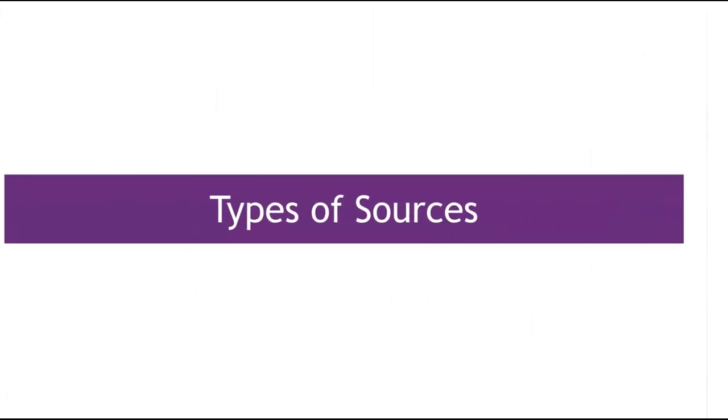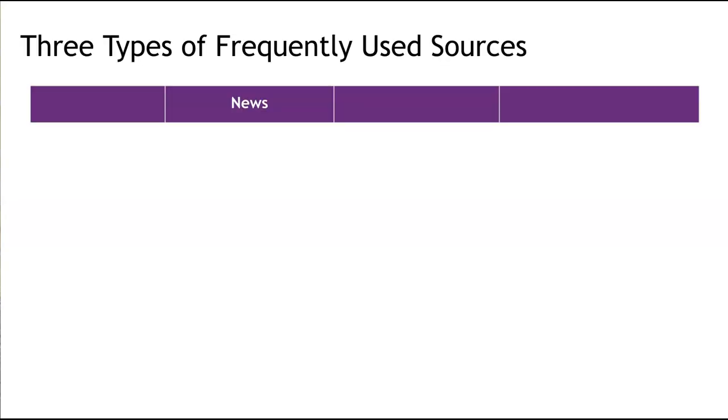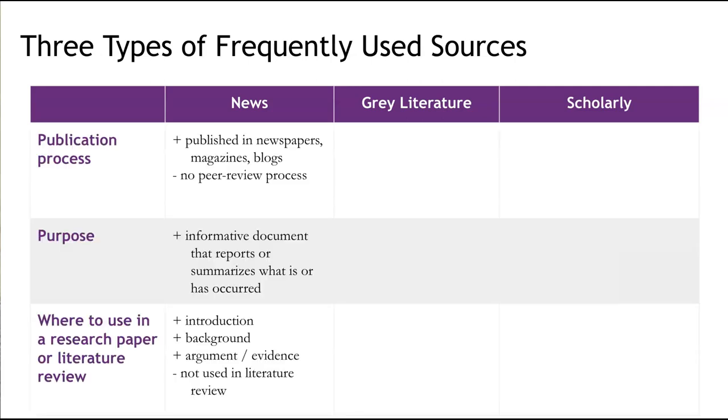To begin, let's talk about three types of sources that are frequently used in research papers: news sources, grey literature, and scholarly sources. News sources are defined as any newspaper, magazine, blog, or article posted on a website. These sources are designed to inform you about an event or a topic of general interest. News sources reflect events, issues, interests, opinions, and trends of the time period in which they were published. These may be used to introduce a topic in your paper, provide background information on the topic, or to provide evidence of specific actions or opinions that occurred. News sources, however, are usually not used in a literature review.